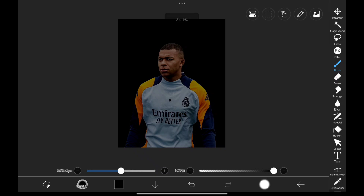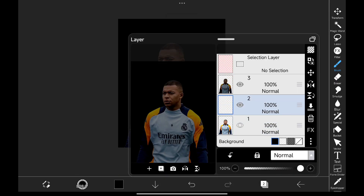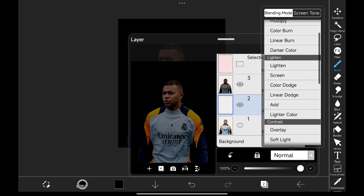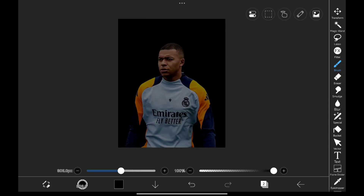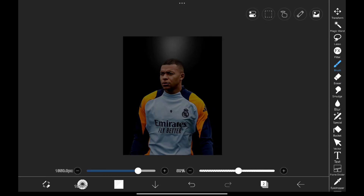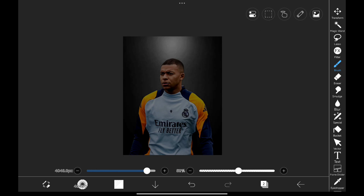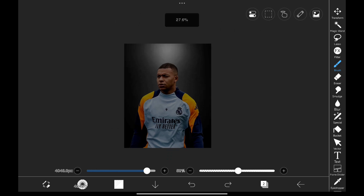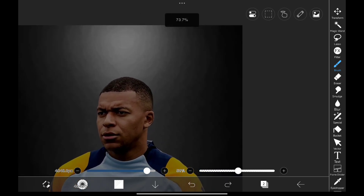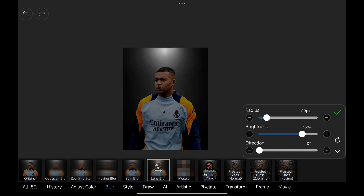Now we need to create a light source. I created a new layer below our subject, changed its blending mode to Add, and used the airbrush to paint light from the top. We can see that it's not looking smooth, so let's fix that by adding a lens blur filter. And that looks perfect.